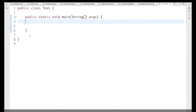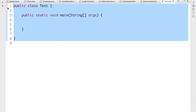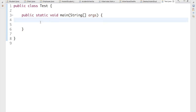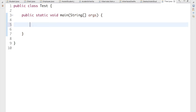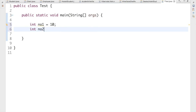Now let's do it practically. I'm going to create multiple exceptions and handle them inside a single catch block. So I have a class called ClassTest with a main method. To create some exceptions, I need to write some code. Let's say I have two variables: number1 assigned to 10 and number2 assigned to 5.